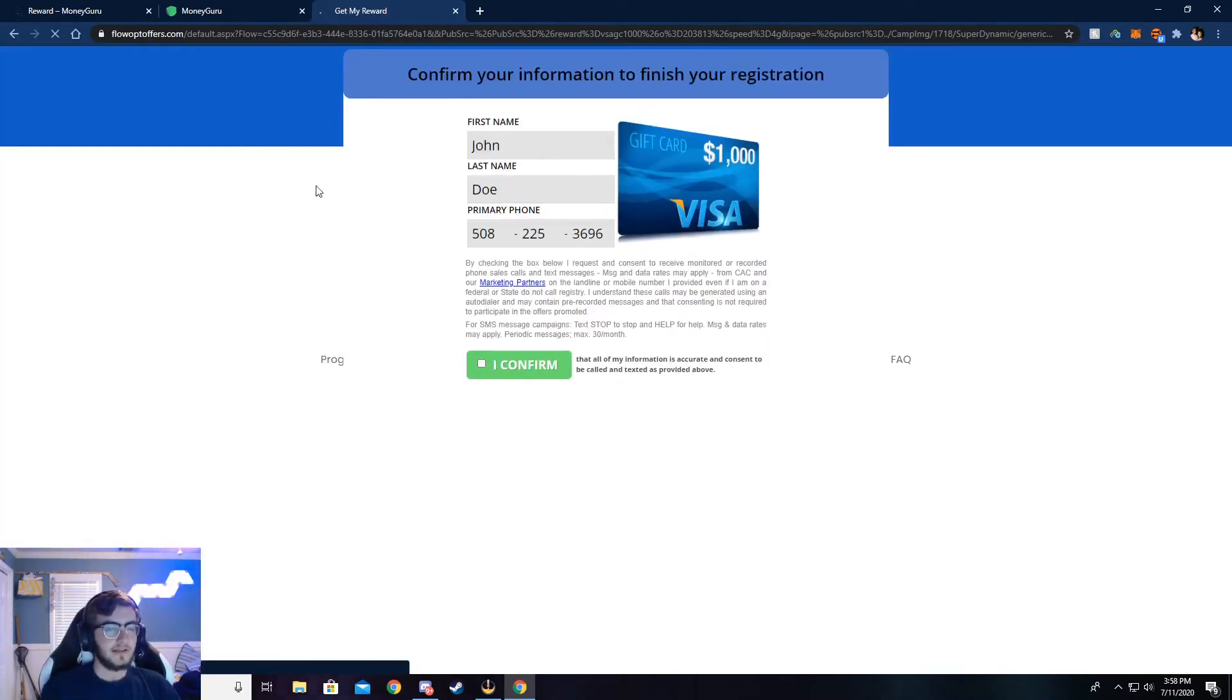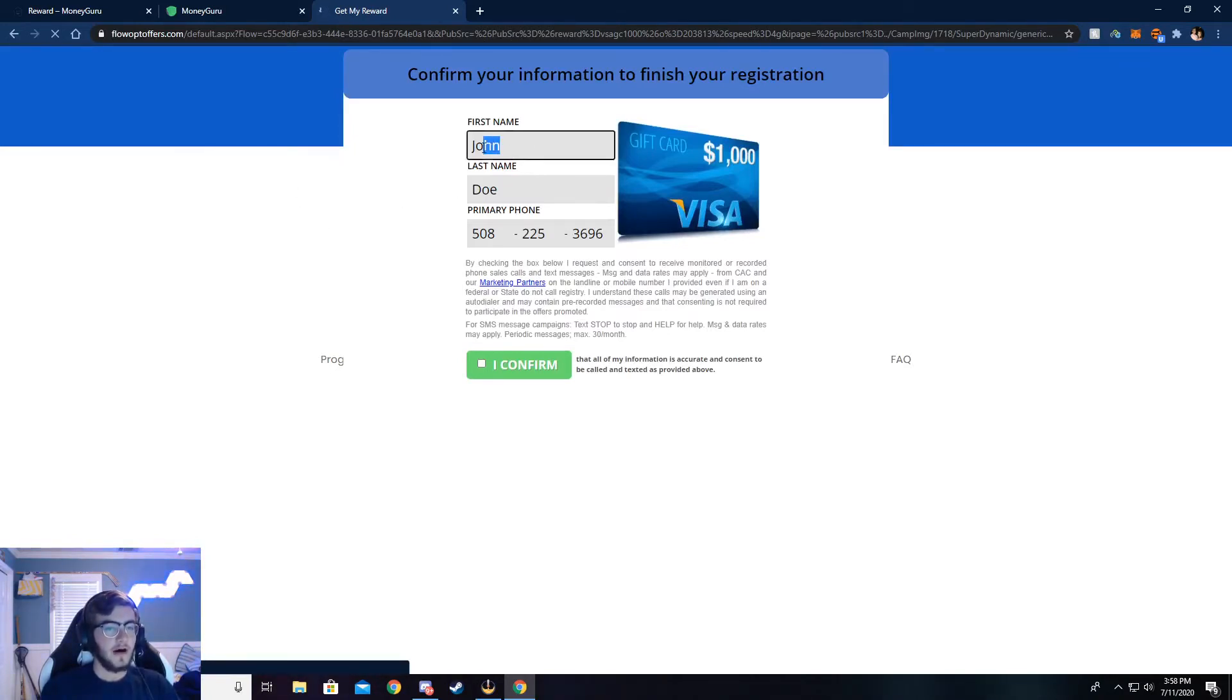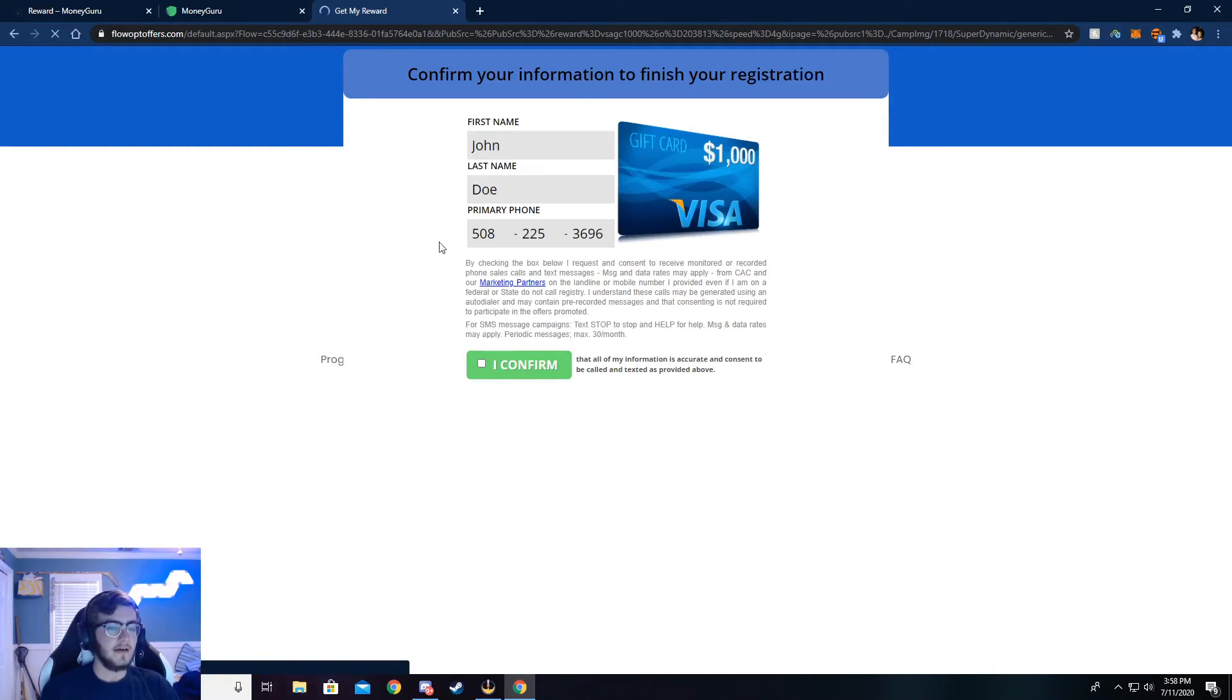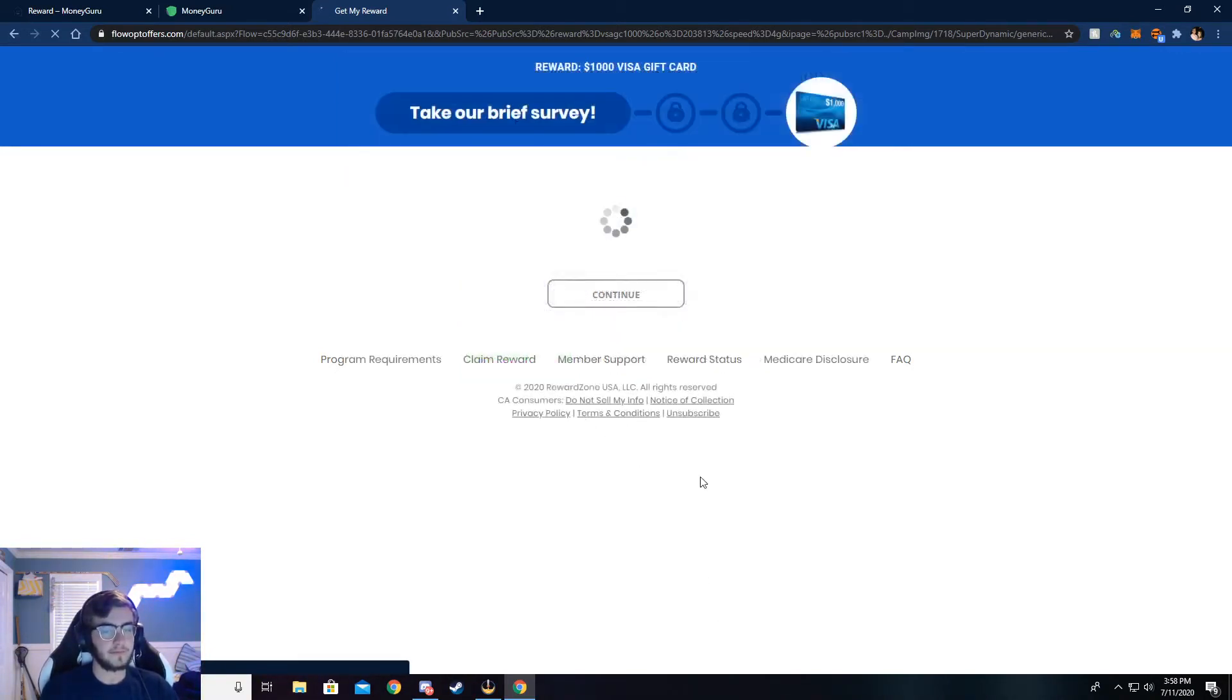Now, it'll ask you a couple of questions. Just answer those questions, quick little survey. And then once those are done, you'll be taken to this page. Okay. So once you're here, make sure this is all correct. If not, again, you will not be credited the money. Go ahead and click I confirm and continue.